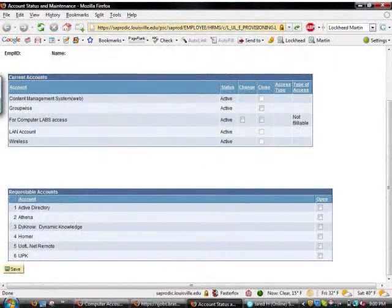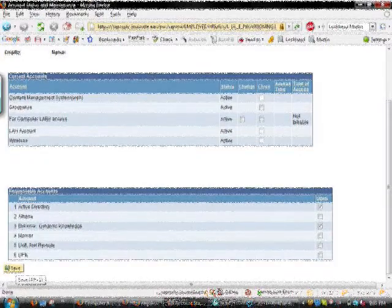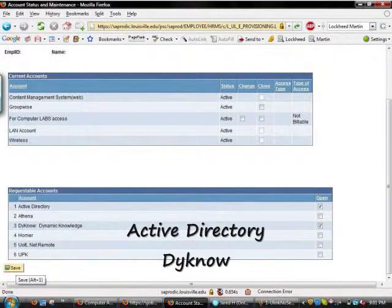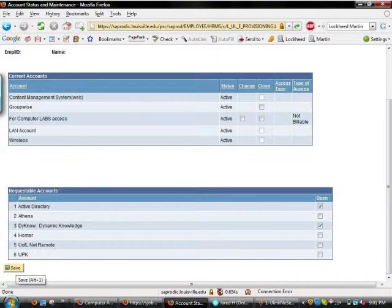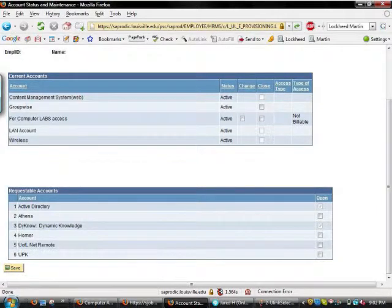When you click on that link, you'll be brought to this page. Scroll down. You need to check the two boxes, the Active Directory checkbox and the Dyno checkbox, as seen here. Once you've selected those two boxes, click Save. This will activate your account.